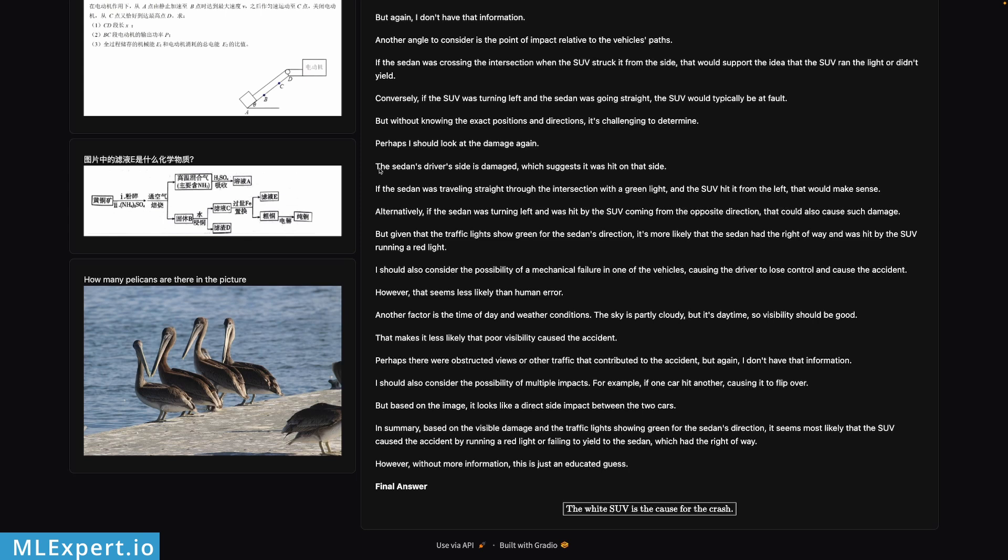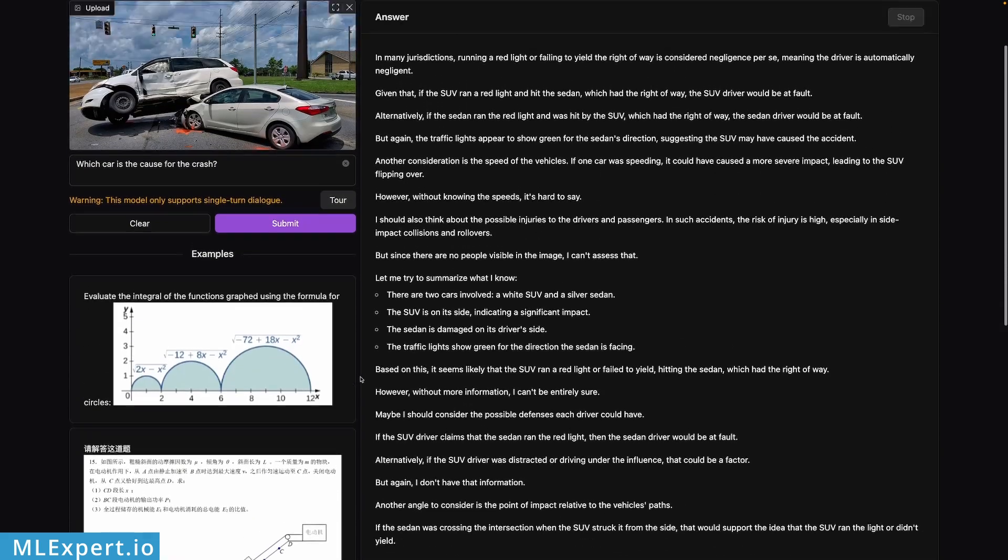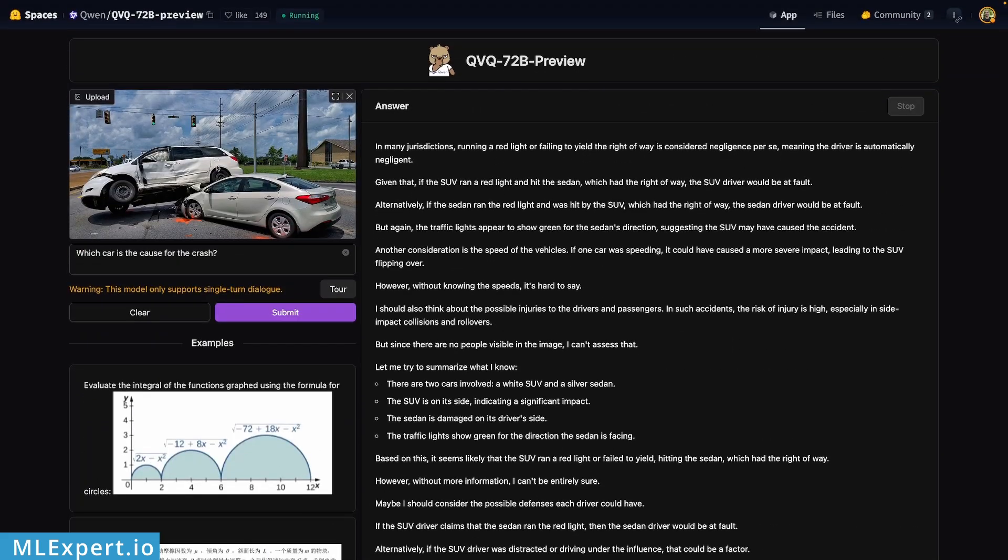And the final answer according to the model - of course an educated guess - is that the white SUV is the cause for the crash. Here again is the complete image. I'm not really sure that this is an SUV at all, it looks like a van to me. But even though, if this is the scene with a green light for the sedan right here, probably this should be the better guess.